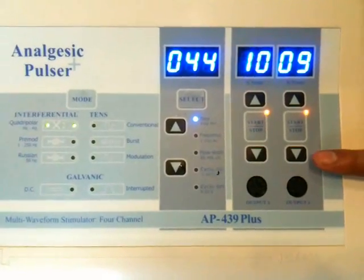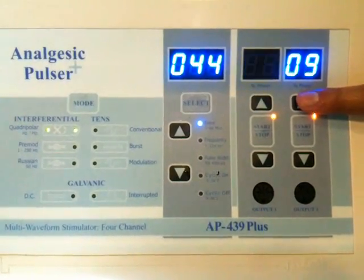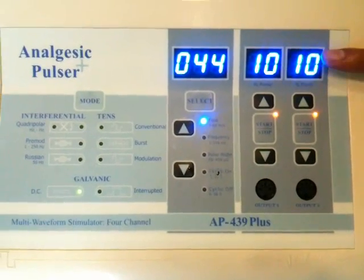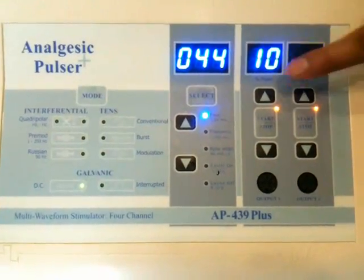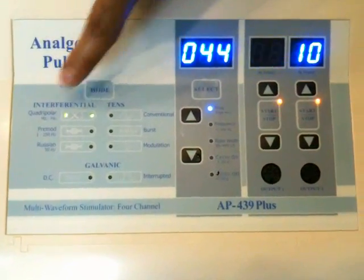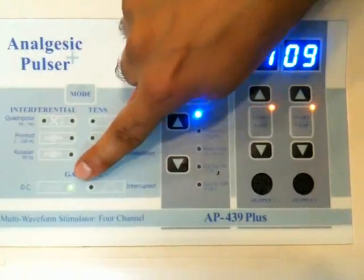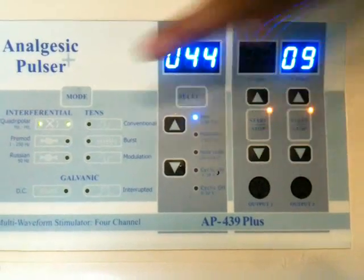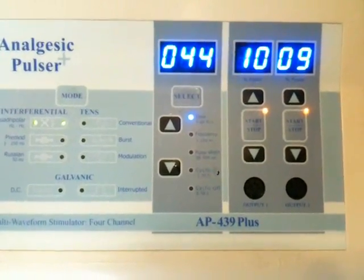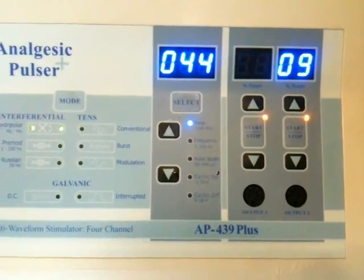Now if we are selecting channel 1, it's showing the mode with LED display. Here it's showing on this channel: Galvanic DC. Here is Interferential, and here is Galvanic.